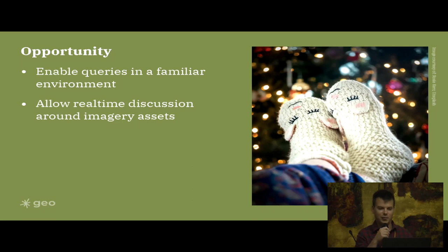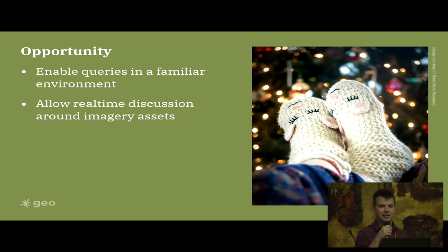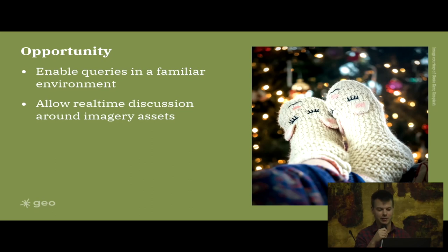I feel like there's a bit of an opportunity that we could enable queries in a really familiar and comfortable environment and actually allow discussion to be had around the actual imagery assets with real-time discussion. This is like pushing STAC right in the user's face in their chat client. All they need to do is start typing and the query environment is right there. In our organization we use Slack as our chat client, and I would say that 90 percent of us have the chat open on one of our windows at all times, so you would have the queries available to you right at that moment.